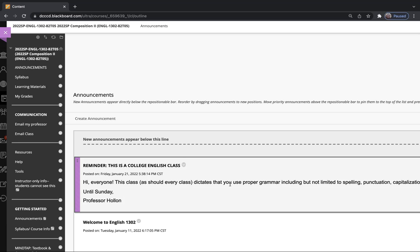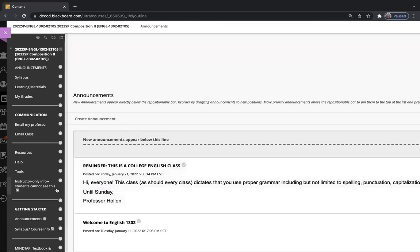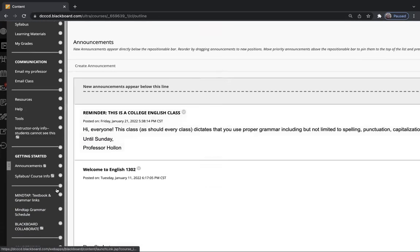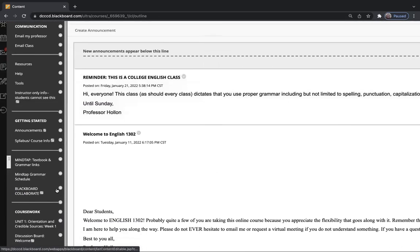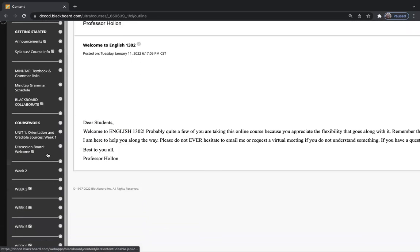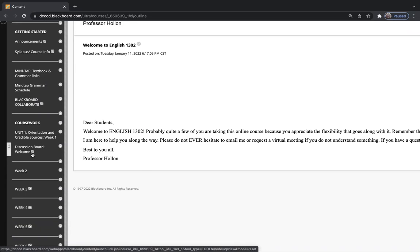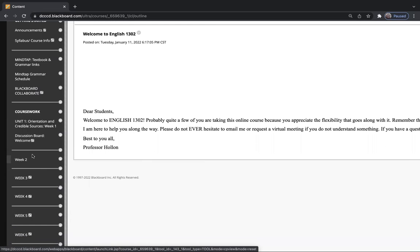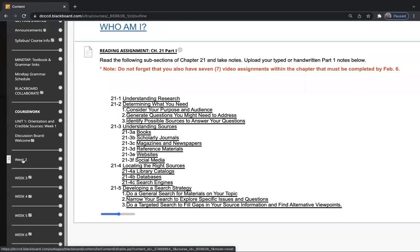We're still in Unit One. That was Week One that you did last week. You're not going to be able to see the discussion board, but you will see Week Two, so click on that.